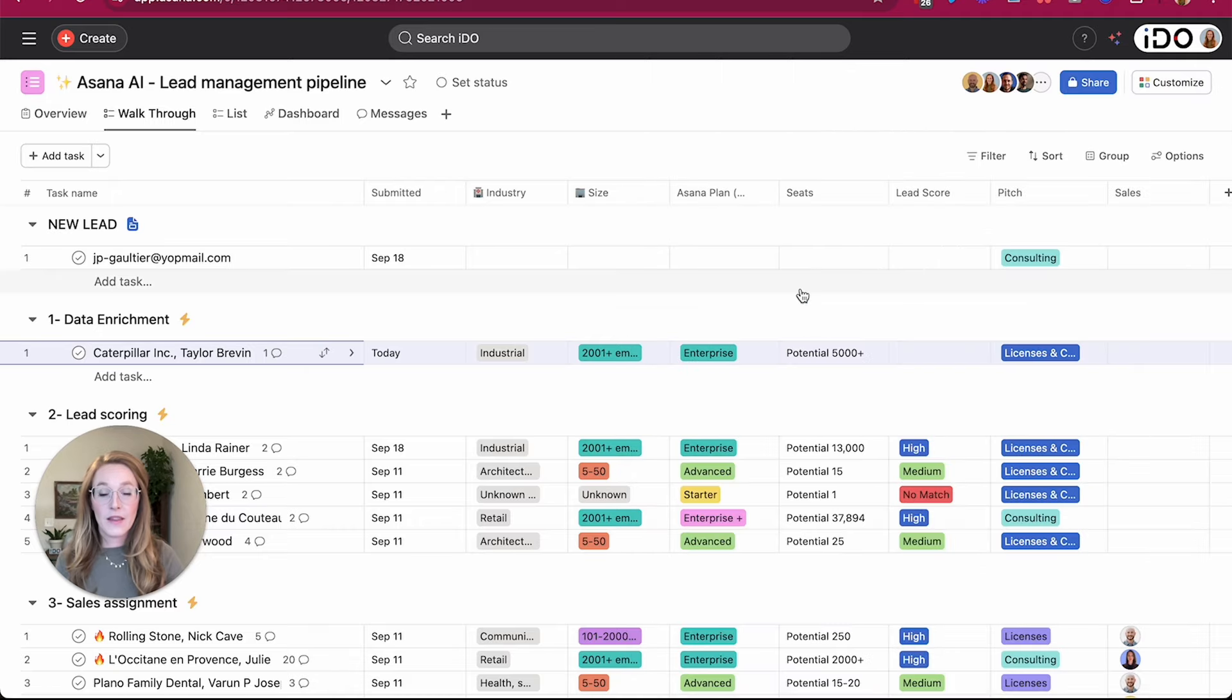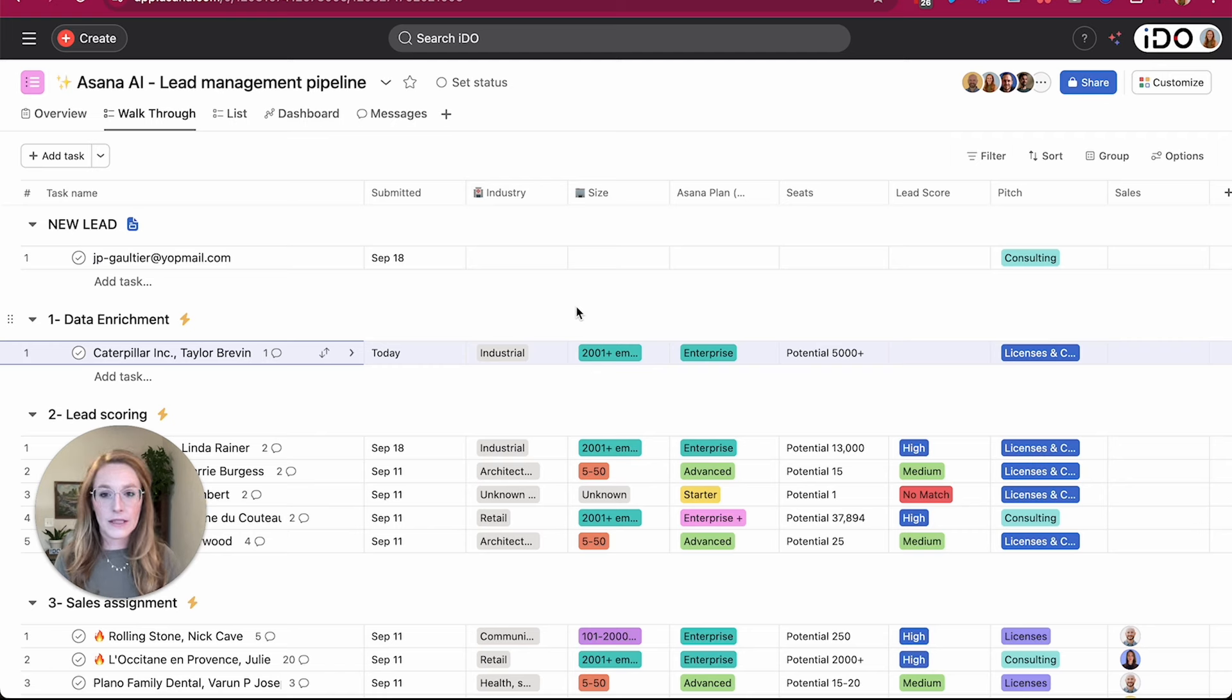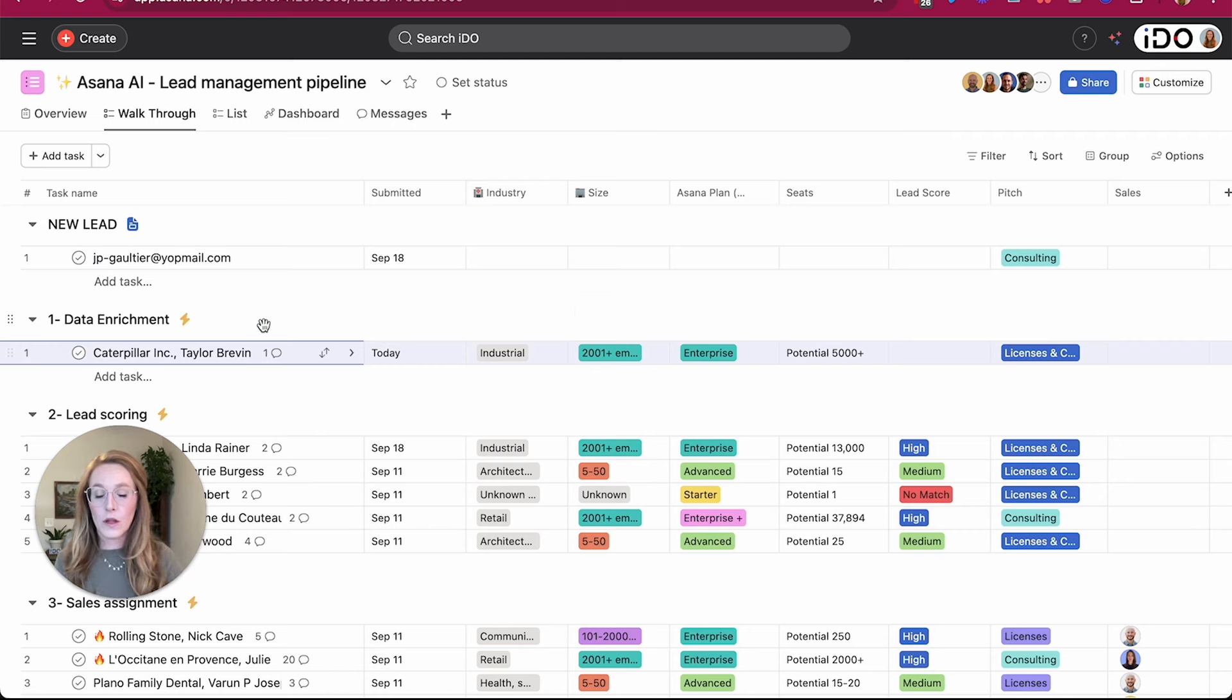So this is one example really quickly to show you how AI can dynamically fill in information for us. And that's what the rest of this is actually showing us.